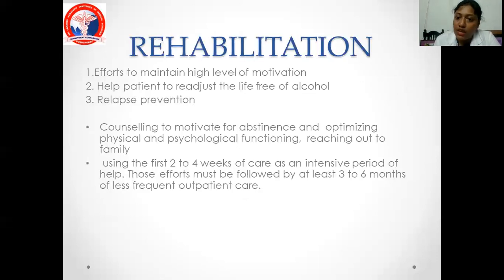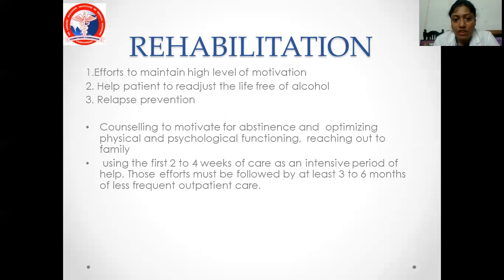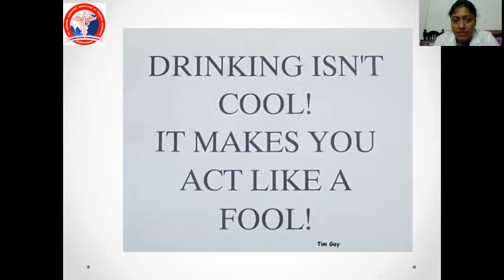Prognosis is good when there is no antisocial personality disorder, close family contact, life stability, a job, and full completion of initial rehabilitation. Alcoholics Anonymous (AA) involves a group of people who are alcohol-dependent and now abstinent coming together, sitting in a circle, and discussing their entire story — essentially group therapy, usually headed by a psychologist. Counselling to motivate for abstinence is key. Thank you so much.